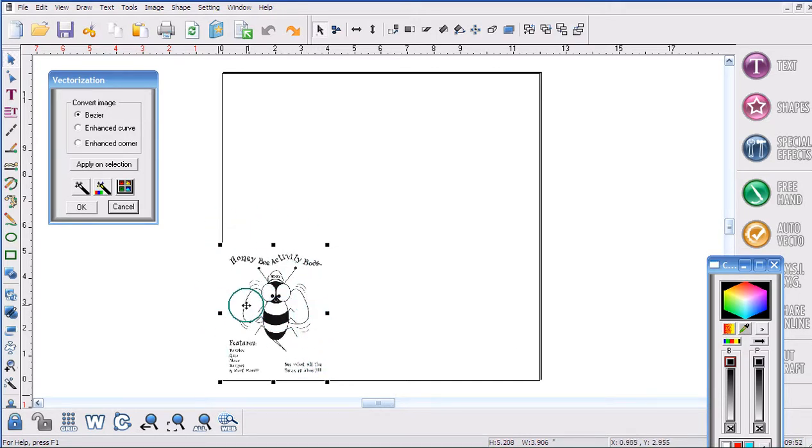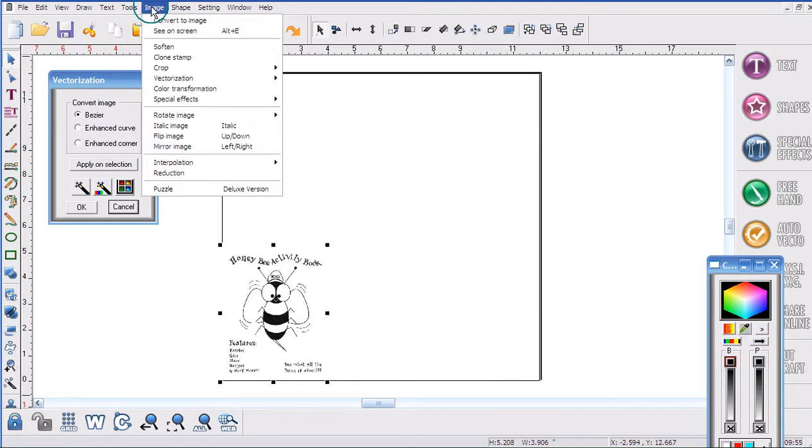Since I am using an image file, I'm going to go to the word Image at the top of the screen and go to Interpolation.